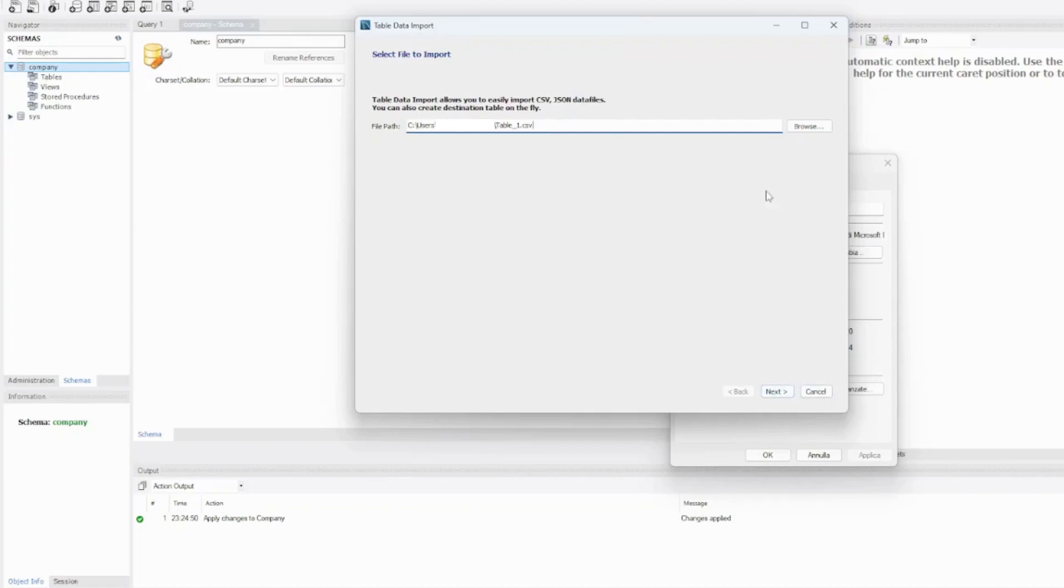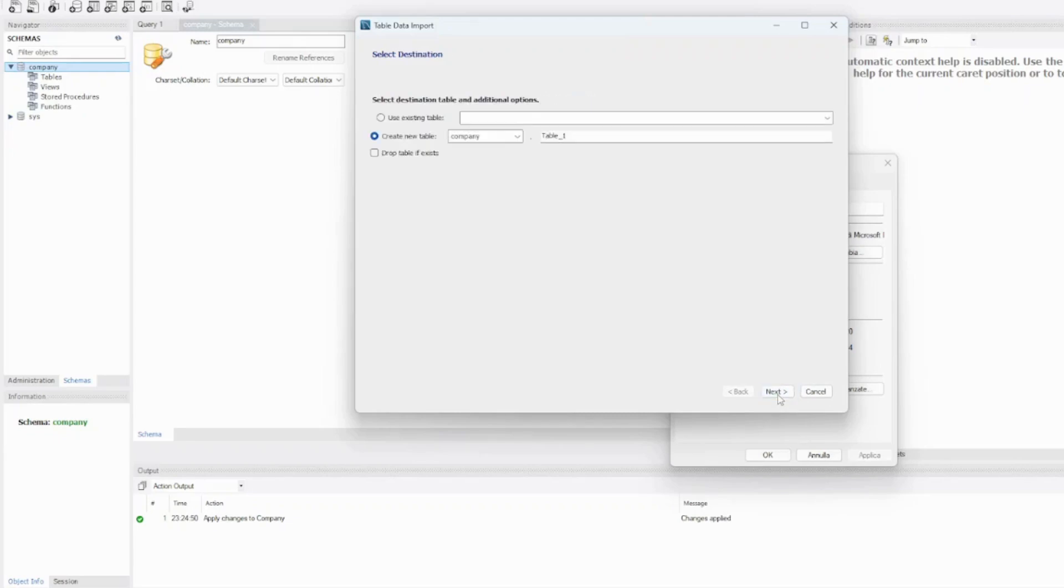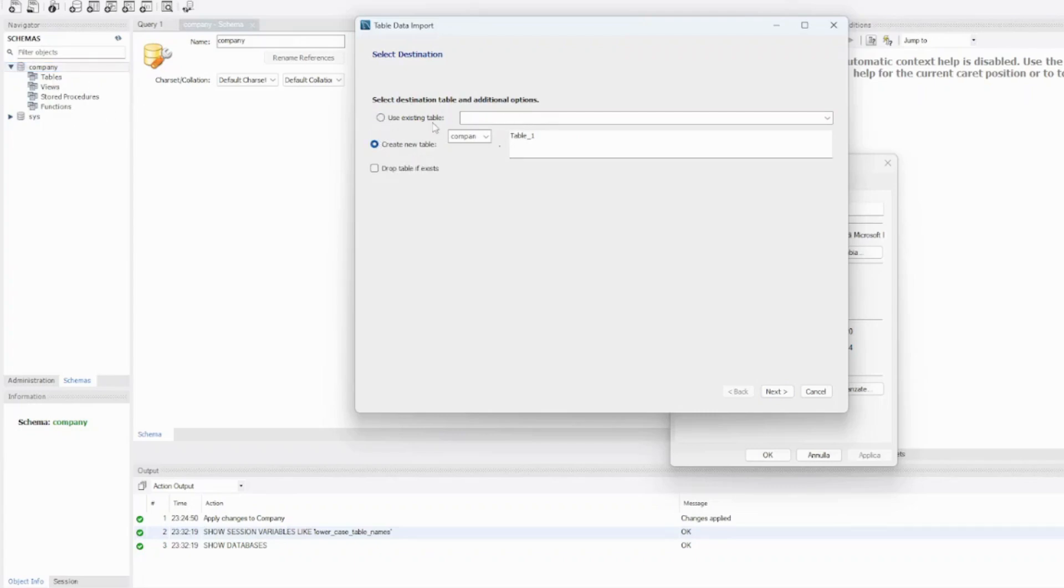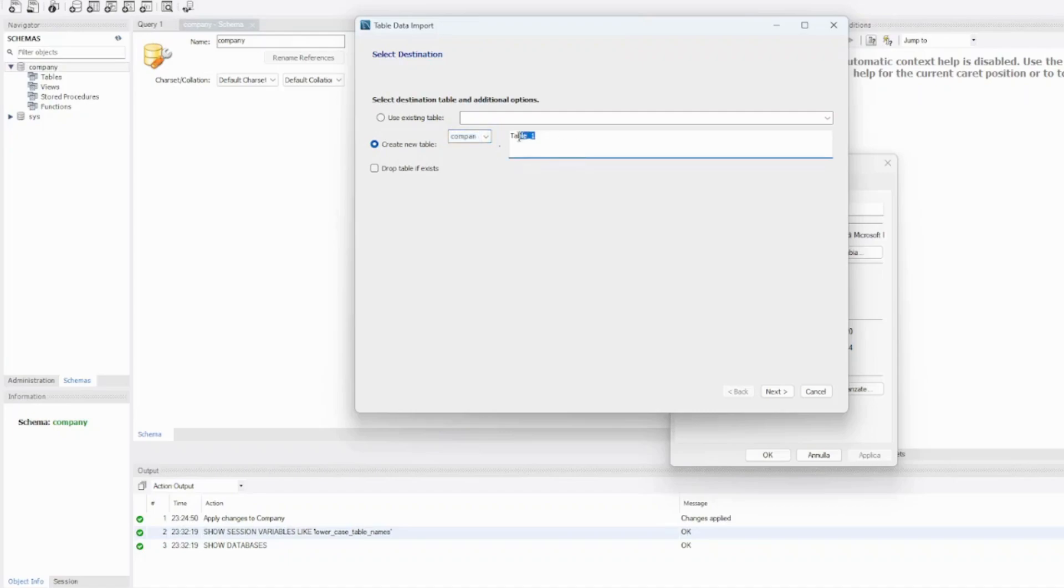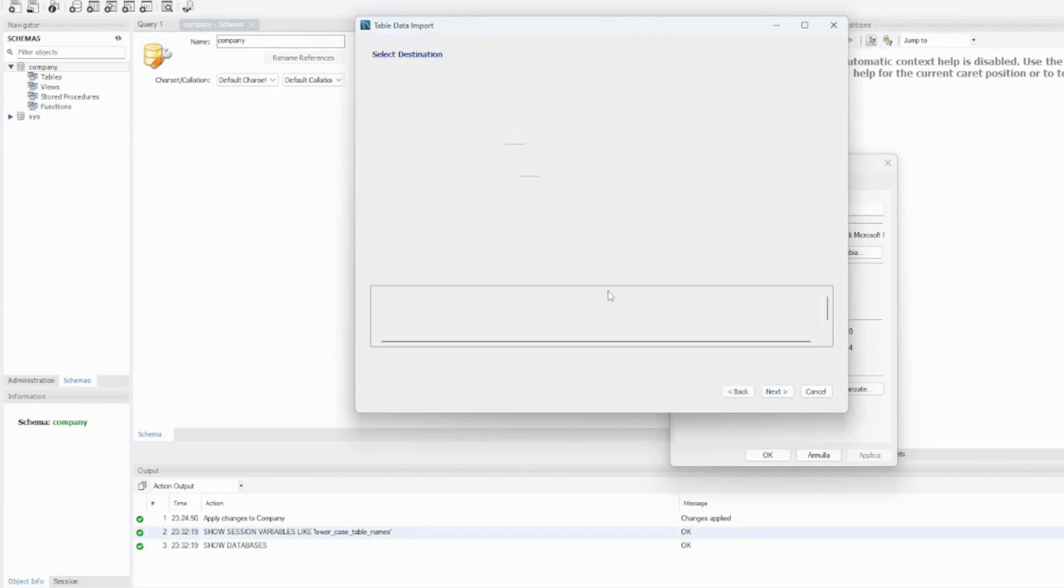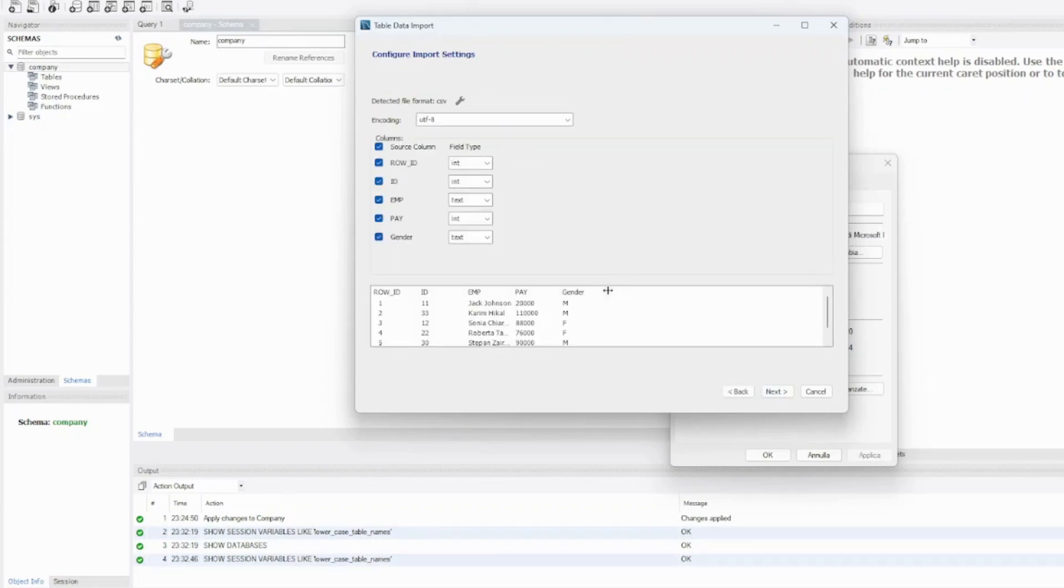Next, you're choosing an existing table—we don't have any table in our schema—or you are creating a new table. So let's create a new table and call it the employee table, and we are going to drop table if exists. It doesn't exist, so next we're going to have the rows.